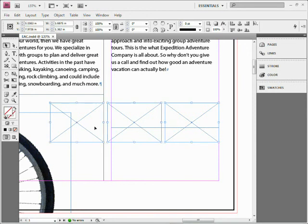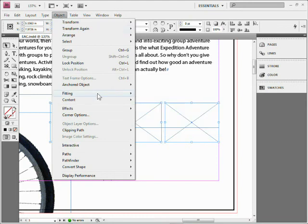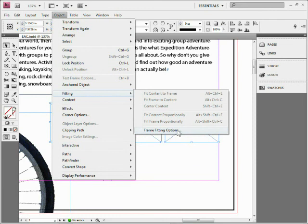If you come up to the Object menu, or you can also right-click on them to get to the same thing, you'll see Fitting. What's interesting is I'll only see one option right now because there's no pictures in there.